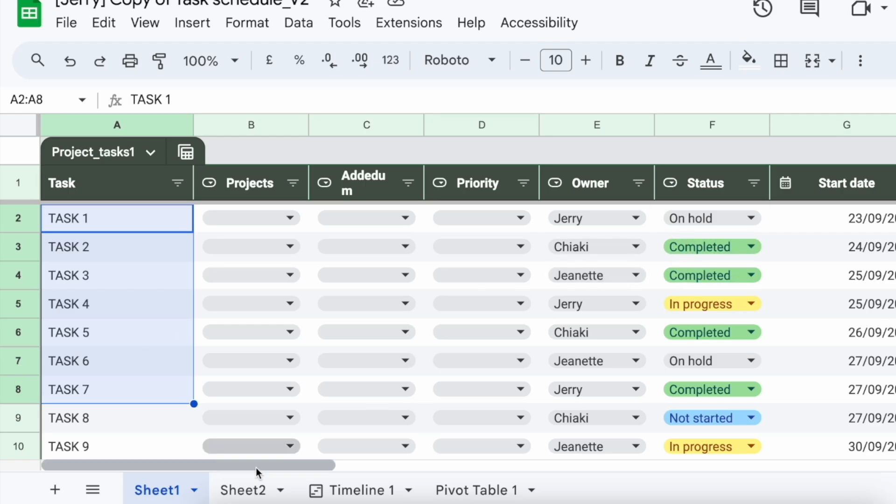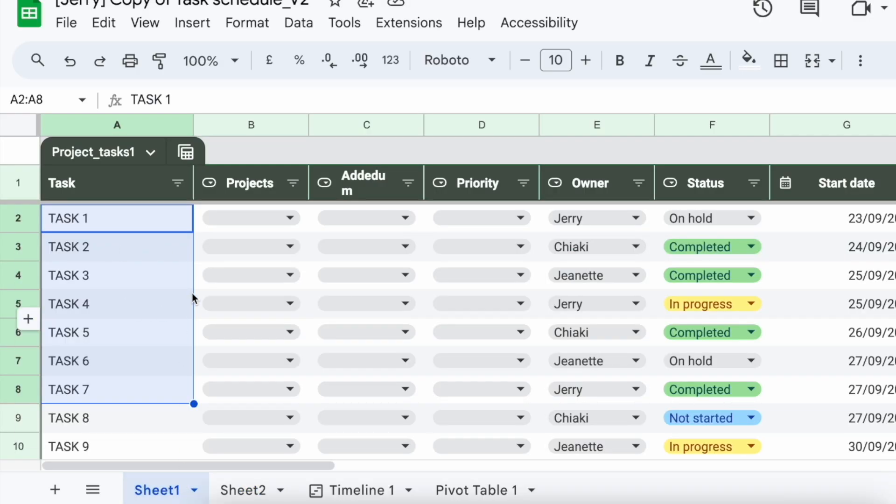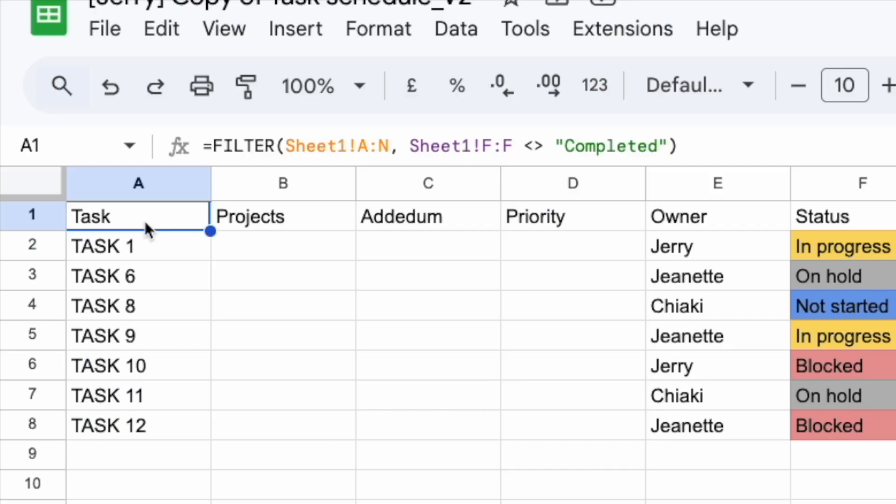And in Sheet 2, it is basically copying all the data from Sheet 1, but it's only copying those with status that are not completed yet. Now this is the formula that is being used to compile everything from Sheet 1. Let's say if I were to remove this formula, everything is going to be empty.